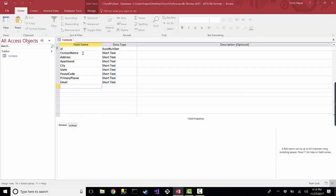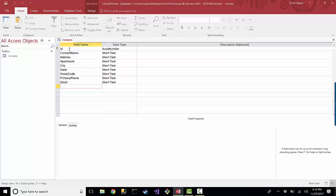So now we have a contacts table, and it has this list here of all these types of fields that we can store information in, and you're wondering,